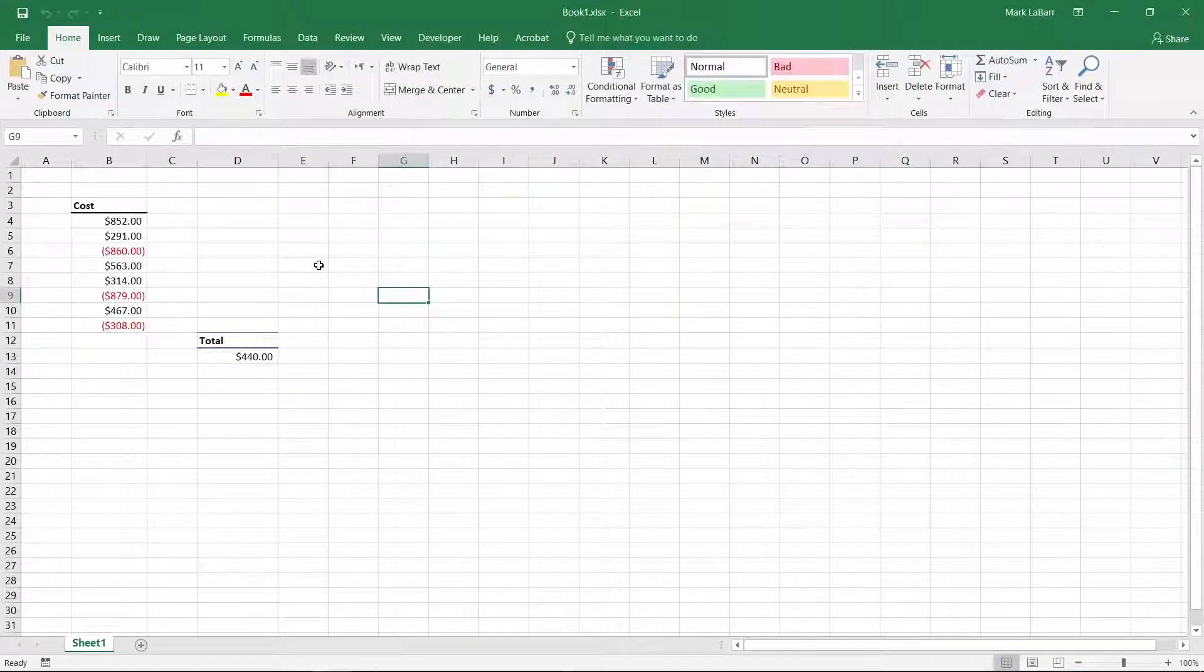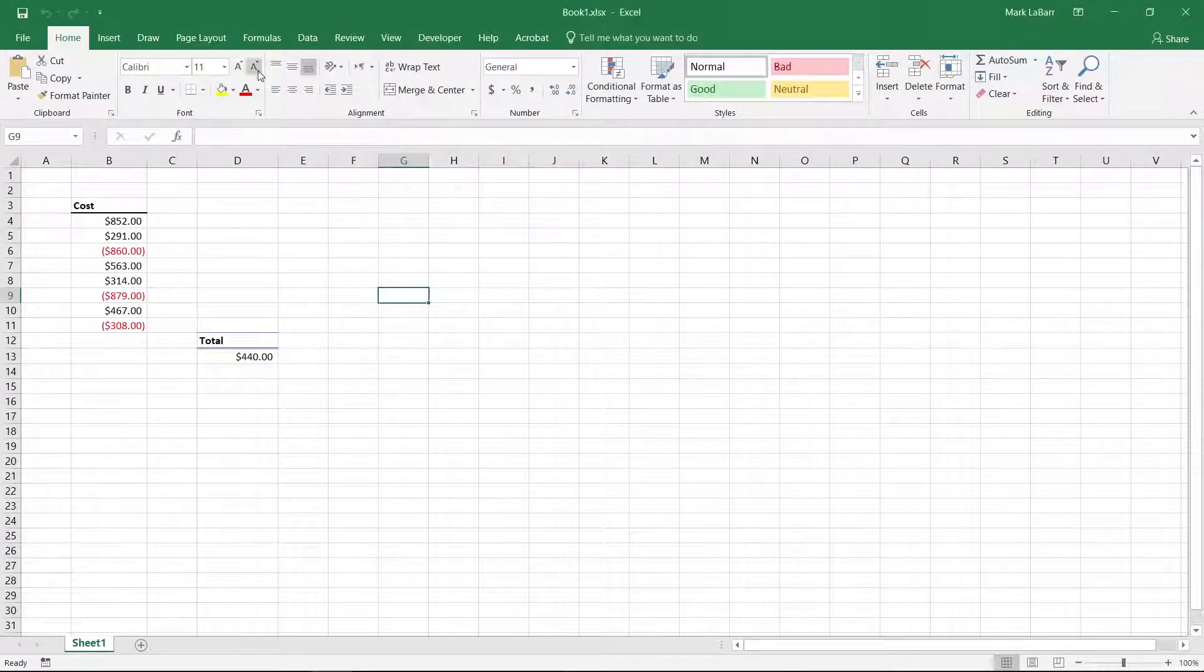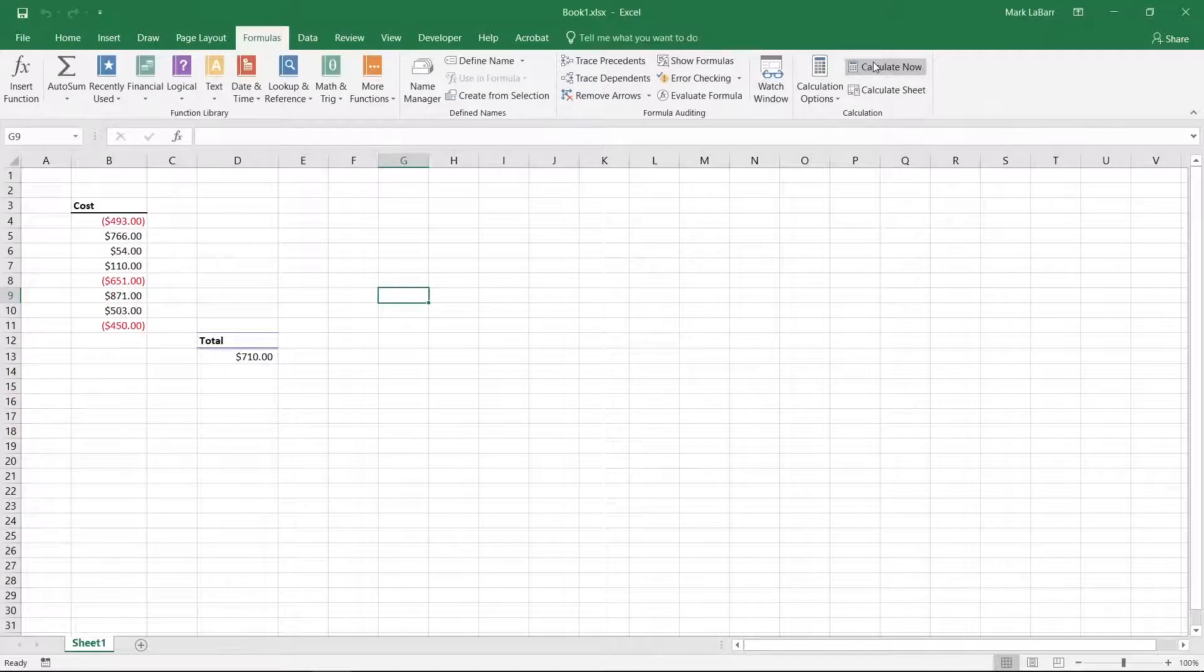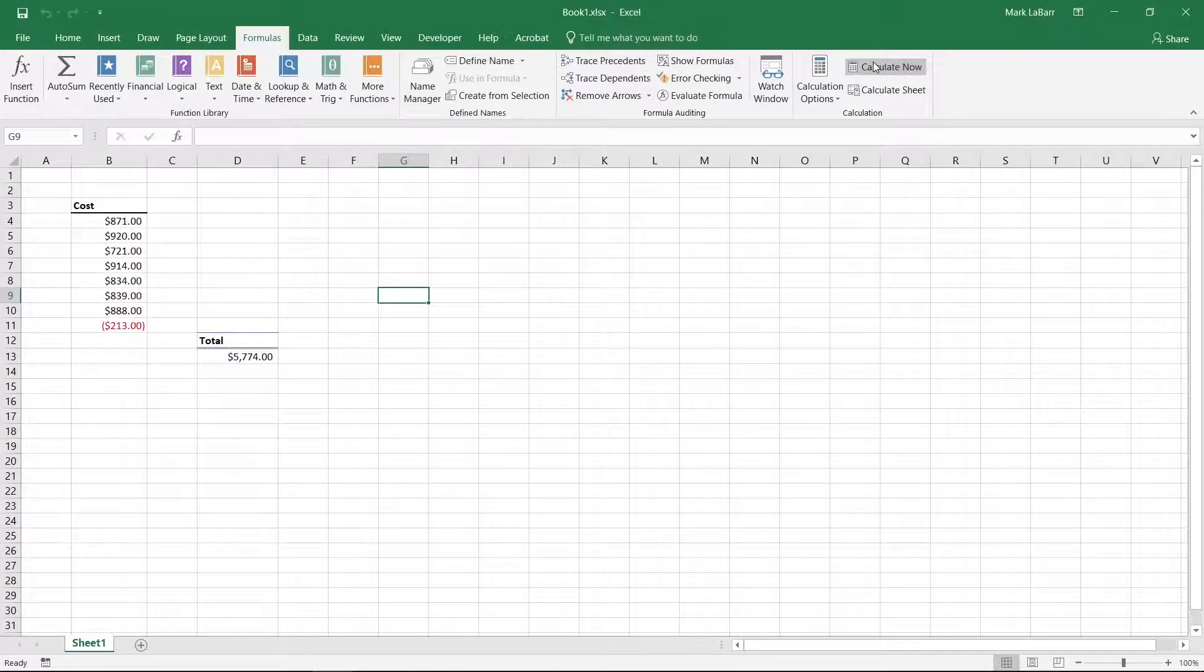Let's recalculate these formulas. Go to the formulas tab at the top and click calculate now. This calculates formulas for the entire workbook.